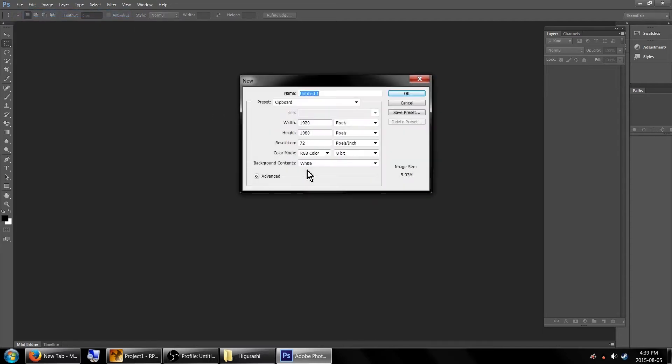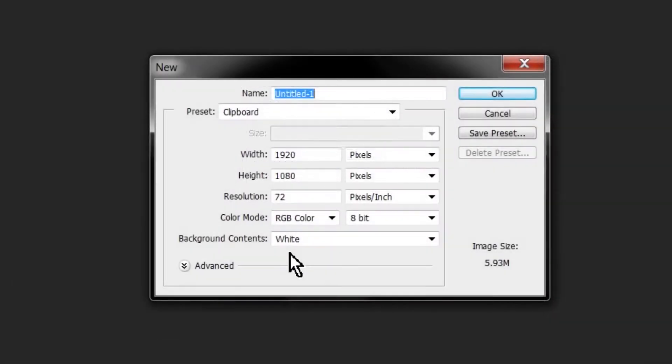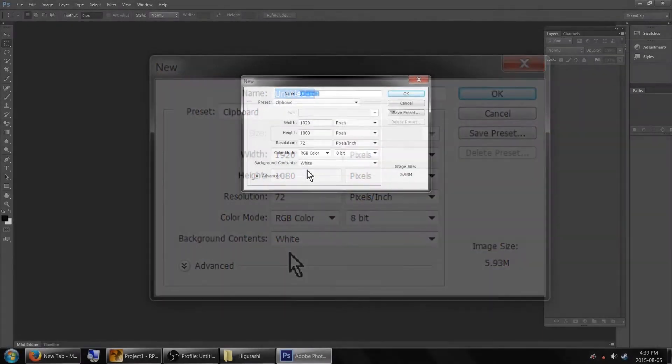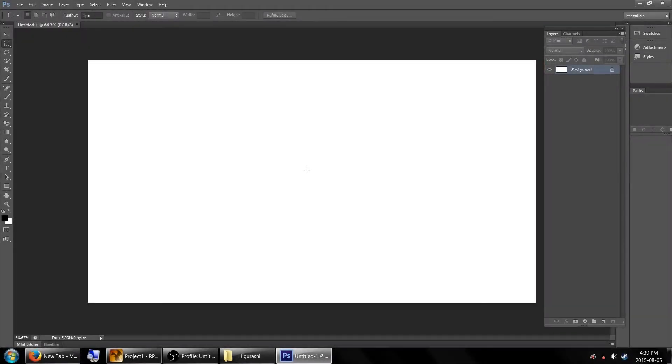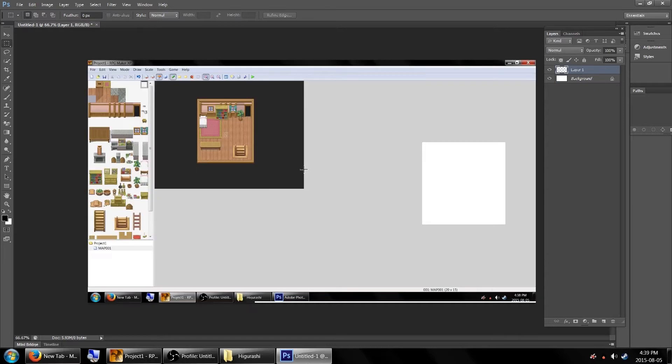With Photoshop open, let's create a new file! When doing this, make sure the preset is set to Clipboard. This means it'll copy the dimensions of whatever you have copied, which in this case is a screenshot of the screen. You might also want to set the background contents to transparent. I forgot to do that, but it's not really an issue. Anyway, now you'll want to paste that screenshot of the RPG Maker map we took earlier into this big blank area.